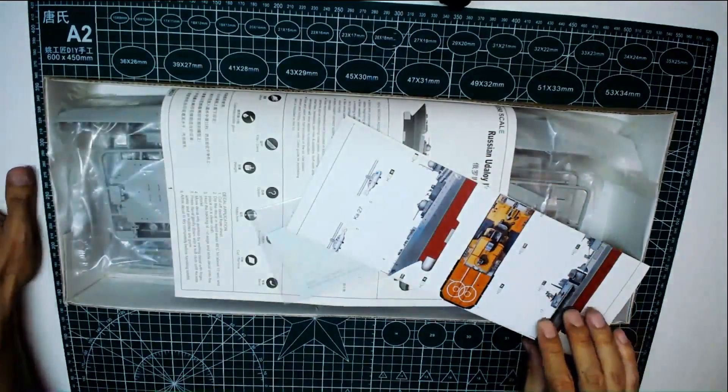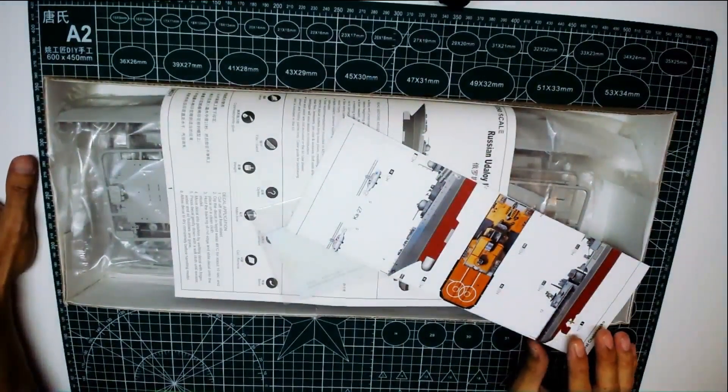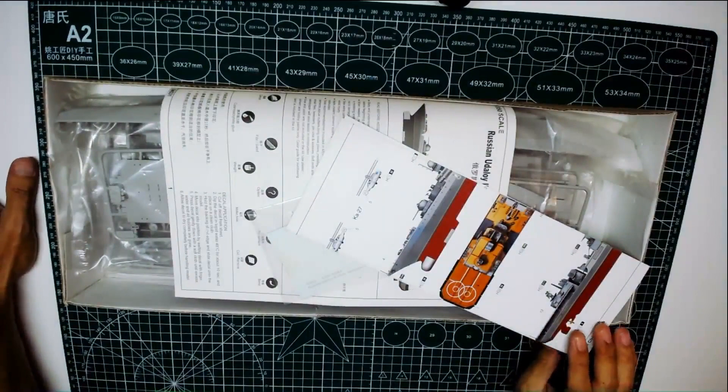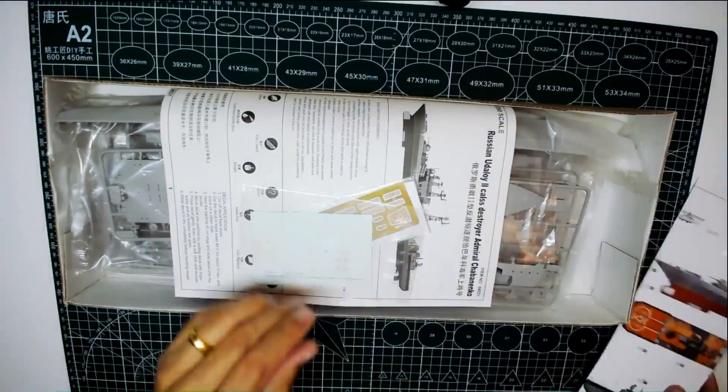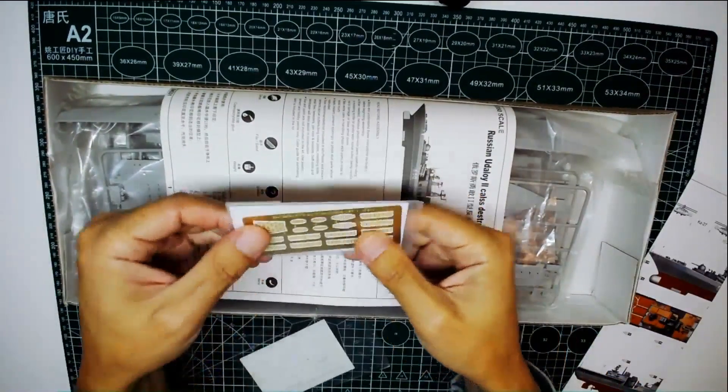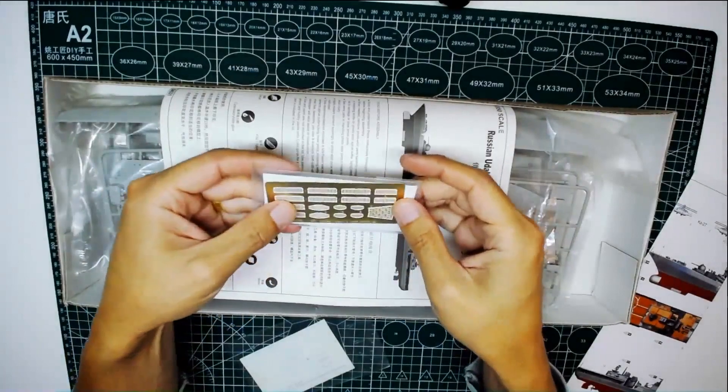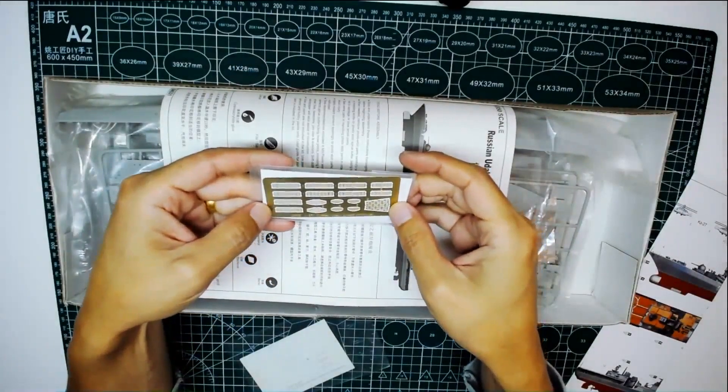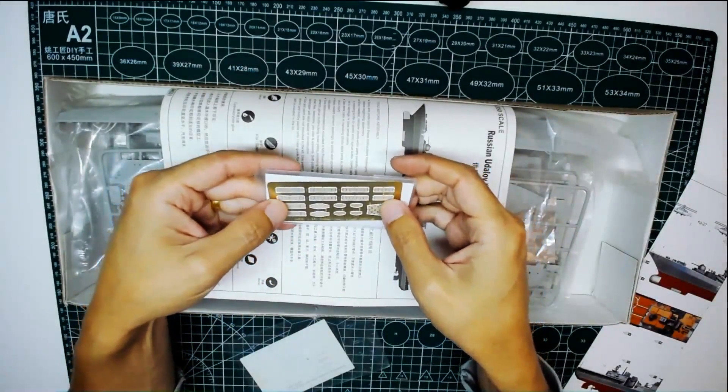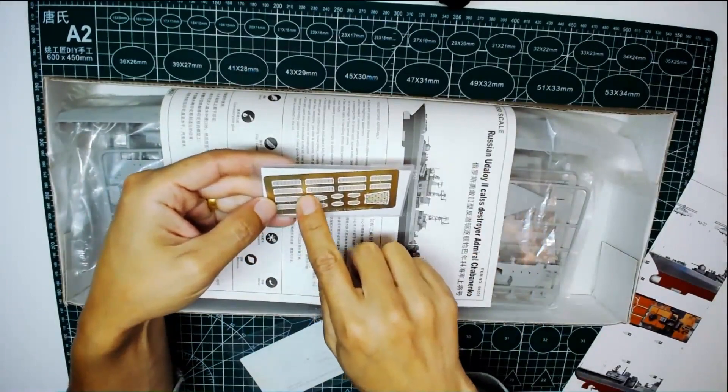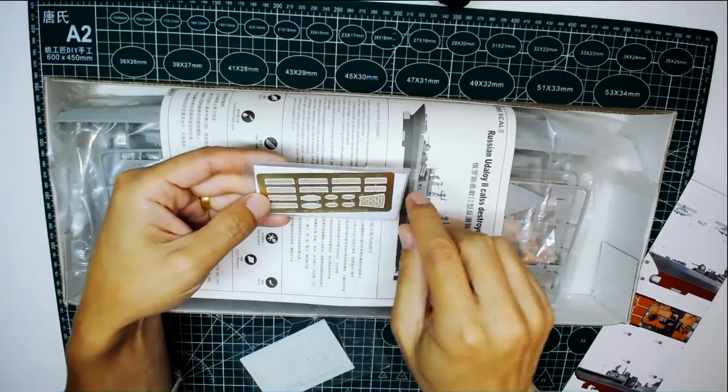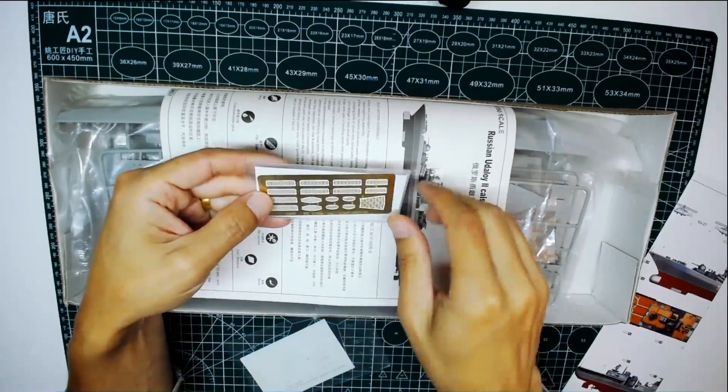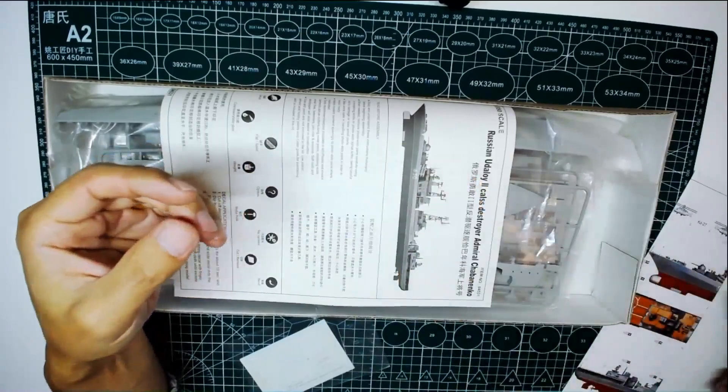This is not included in the model kit. I bought it as an aftermarket accessory. These photo etching parts are for the towers, and this is for the fence for the helicopter platform. We'll go to this later.